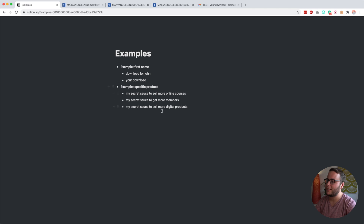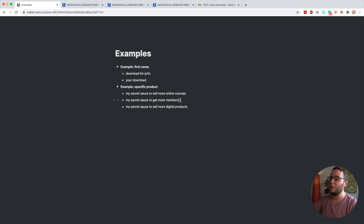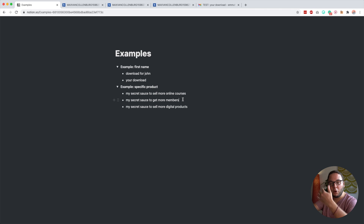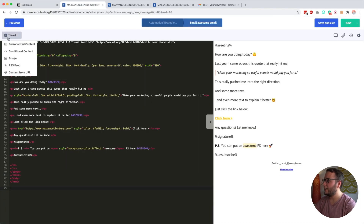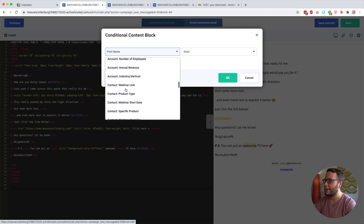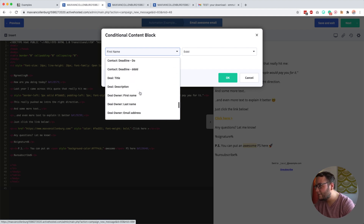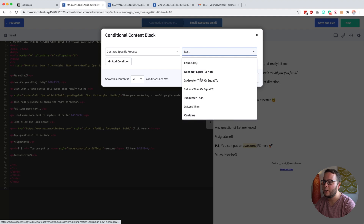Another example is based on a segmentation group. I ask people what they're selling. If somebody says they sell online courses, I want to send them an email with a subject like 'my secret sauce to sell more online courses.' But if they have a membership site, I want to change that to 'my secret sauce to get more members' to make it more relevant. To do that, I copy the code, go back to the HTML builder, click Insert then Conditional Content, and select the custom field called 'specific product' — this stores what that person is selling.